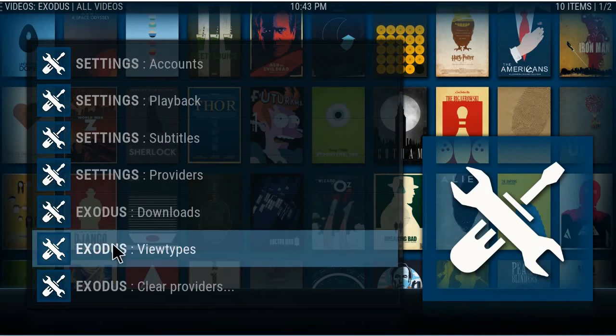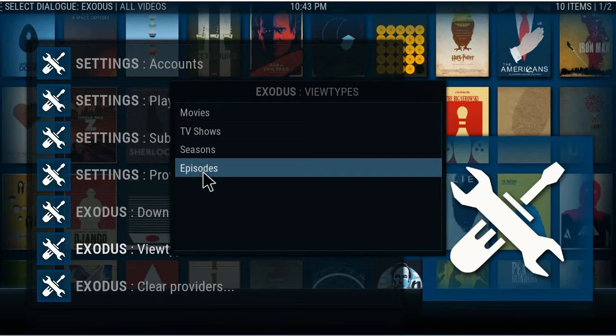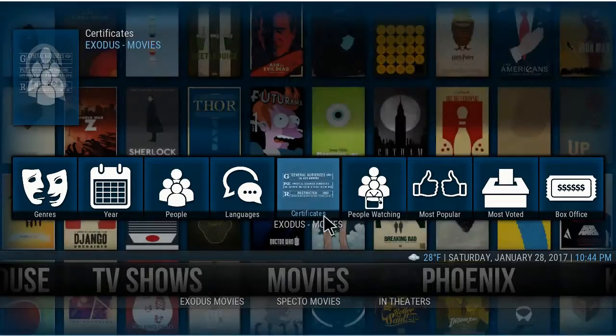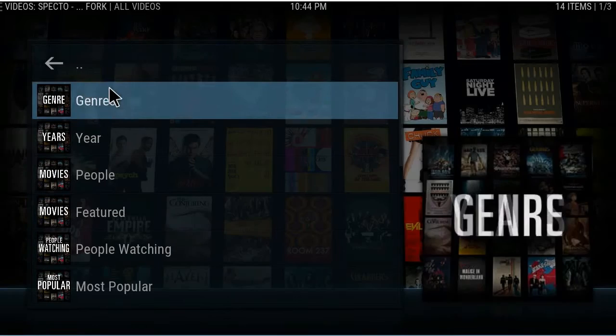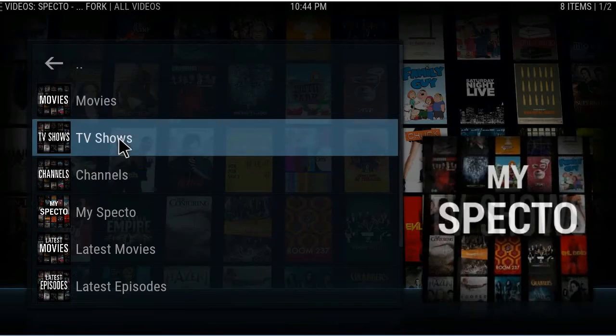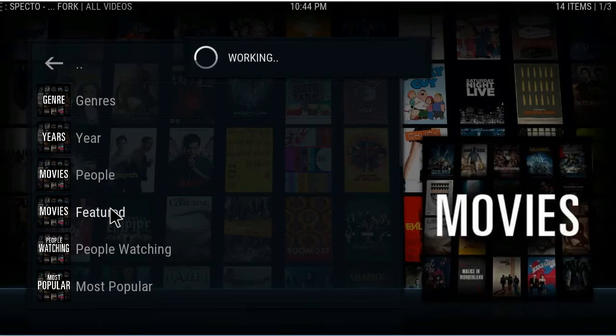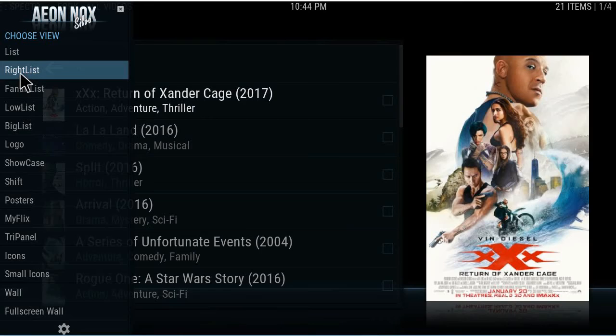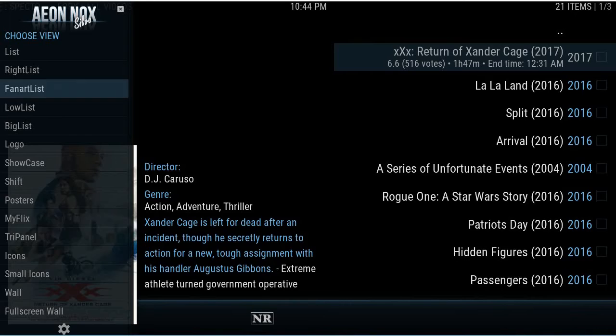You can set up any one of these. For Specto, as you can see, there were no View Types. We set this up to go right into the movie section, so go to Movies, whatever featured. From here, hit the left arrow to go into the view list and change it to what you want — I'll change it to right list.